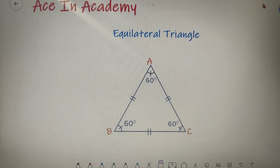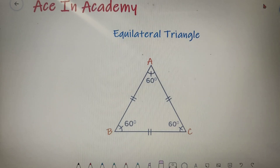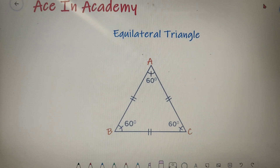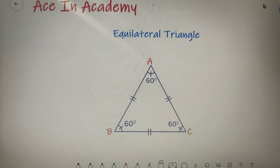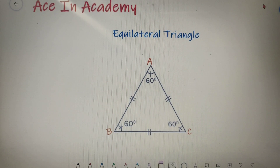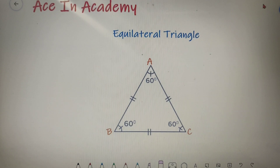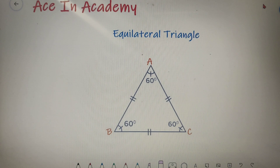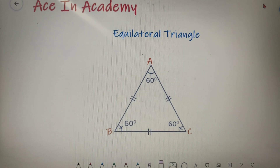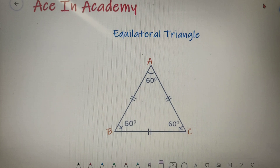Hello everyone, I am Shivam Pasari and welcome to ASIN Academy. As you have seen from the title of this video, we will be learning about equilateral triangles. First we will learn what is an equilateral triangle and then we will move to its perimeter, area, incircle and circumcircle. Without wasting any further time, let's begin with our topic.